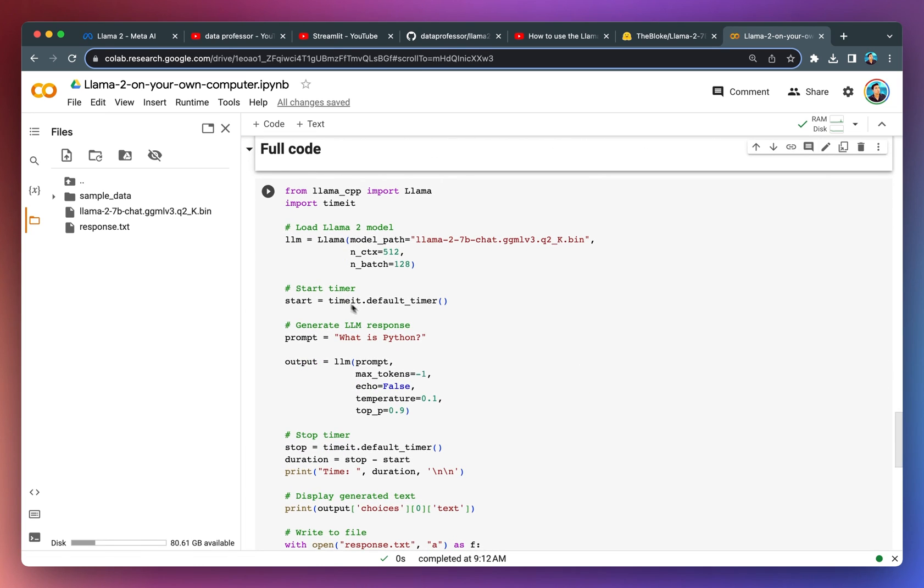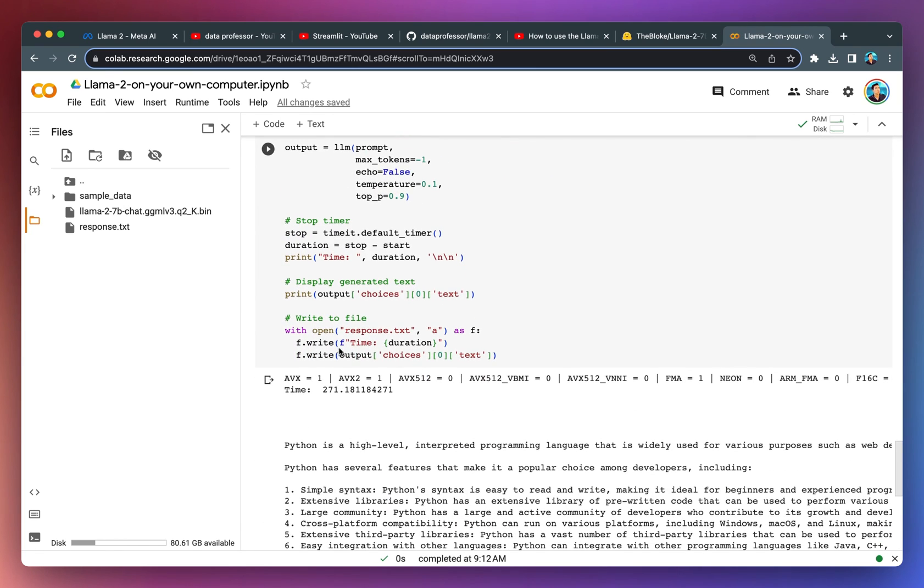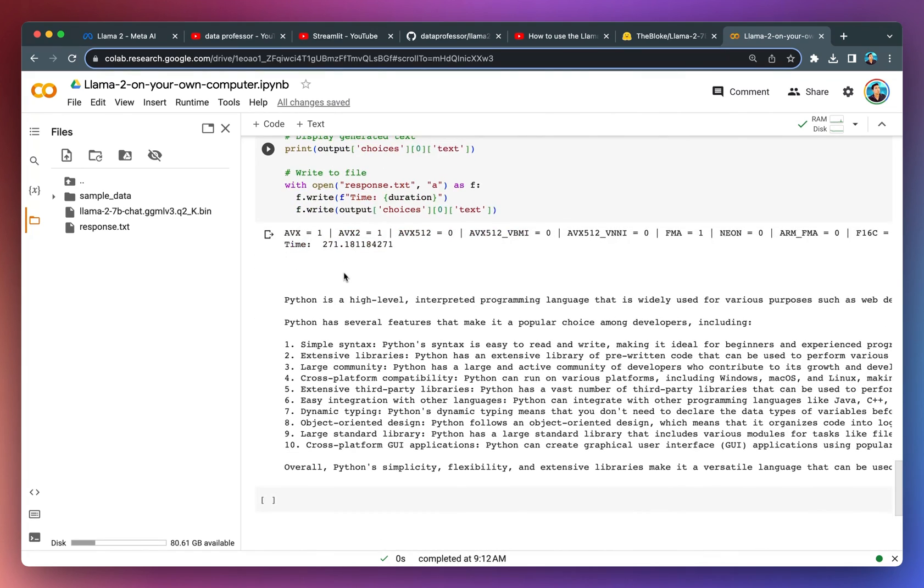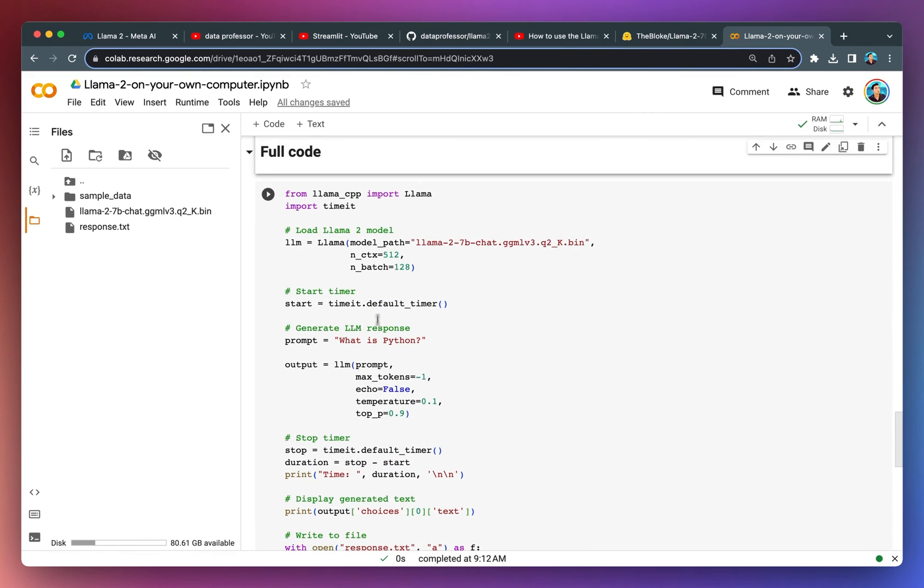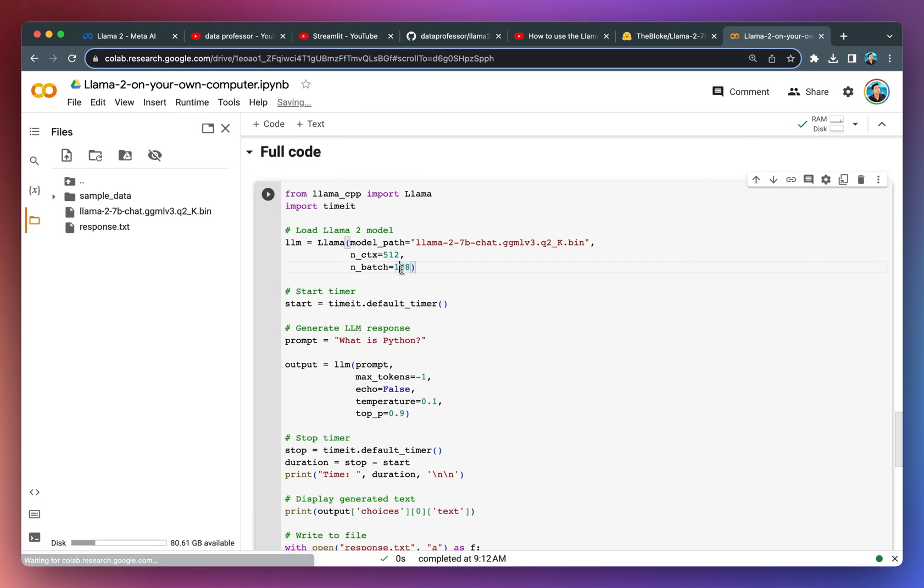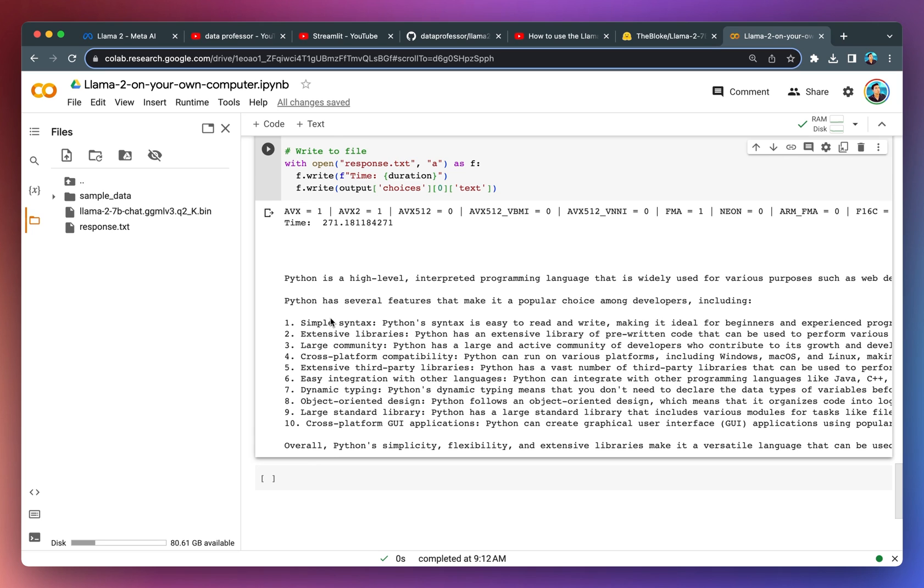For simplicity, I'm providing the entirety of the code as a single block here that you could use for generation. The parameter was actually 512 that I've defined, and also n_batch of 128. You'll see that the generated output was significantly longer and it provided a lot of great bullet points here on the key features of Python. Looks pretty good.